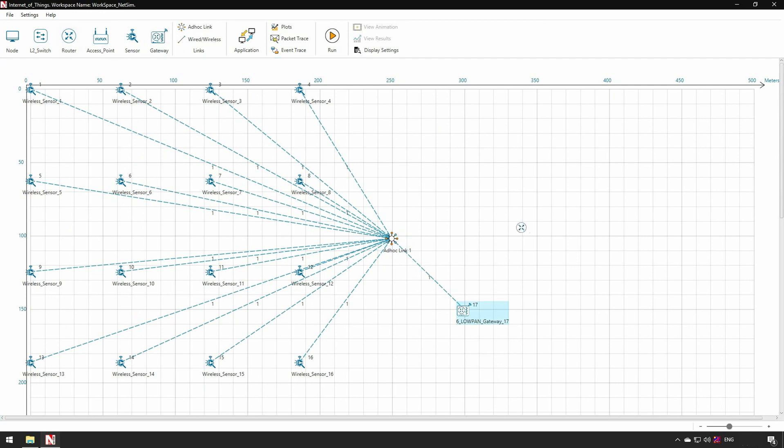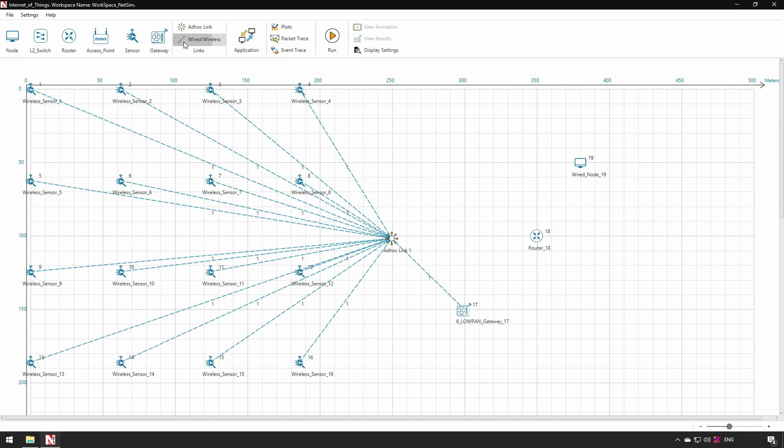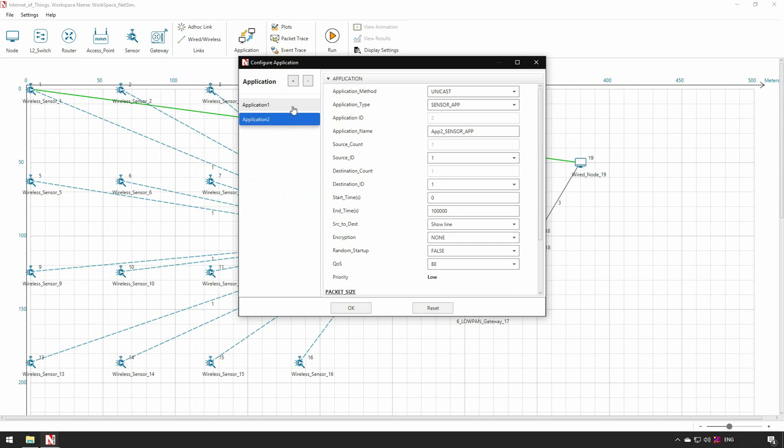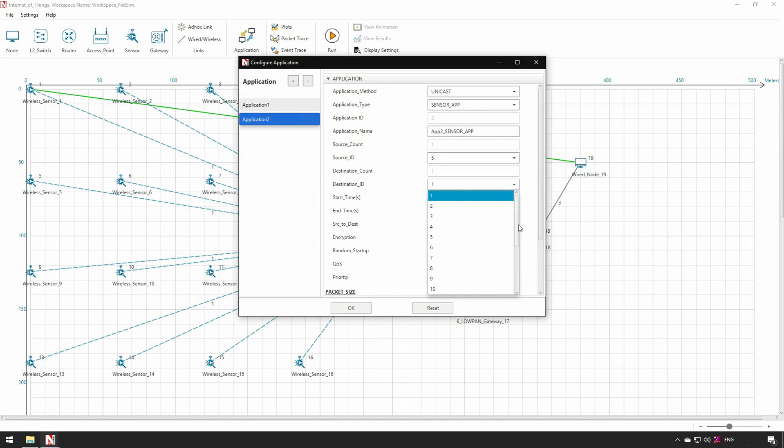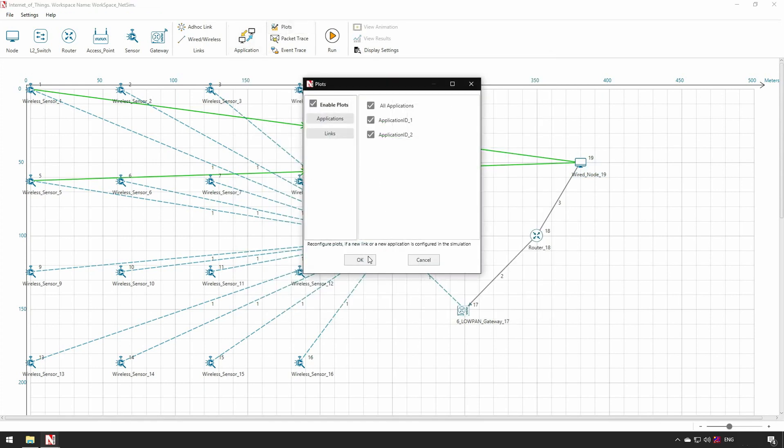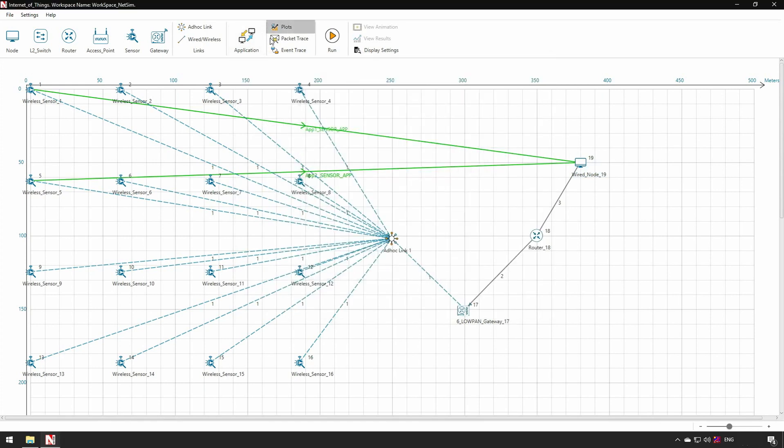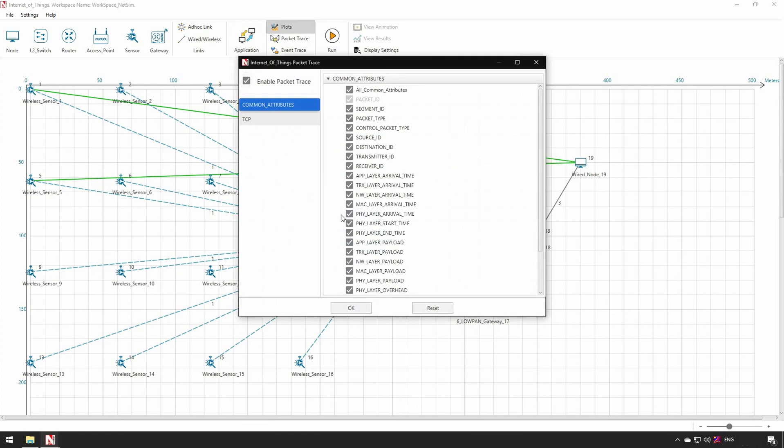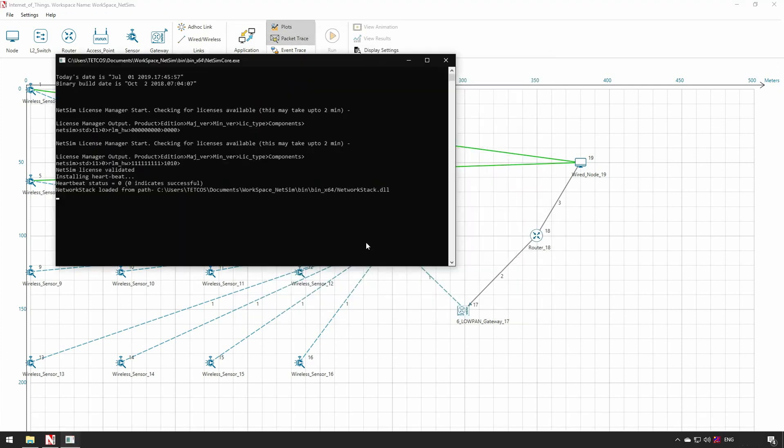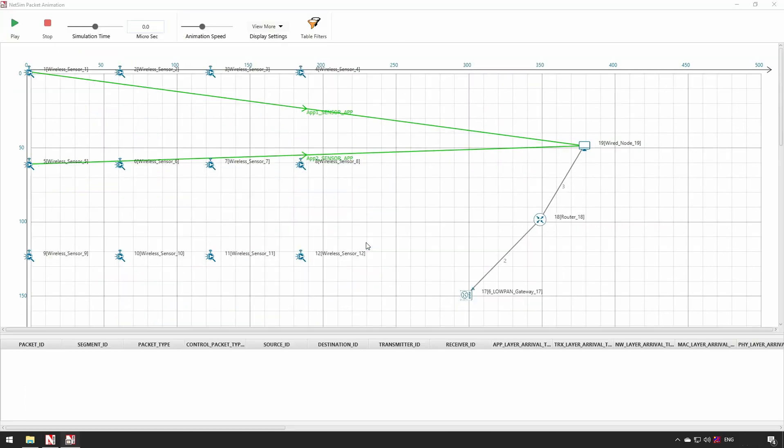Subsequently, we drop one router and one node. Then we connect the router to the gateway and the router to the node using a link. We configure sensor application from two sensors to the node or server. Application 1 from sensor 1 to server. Add one more application, application 2, from sensor 5 to server. We thus now have a total of two applications. We now run the simulation and see the results.